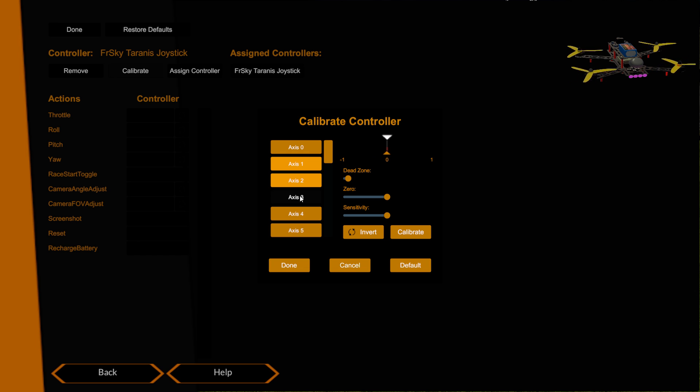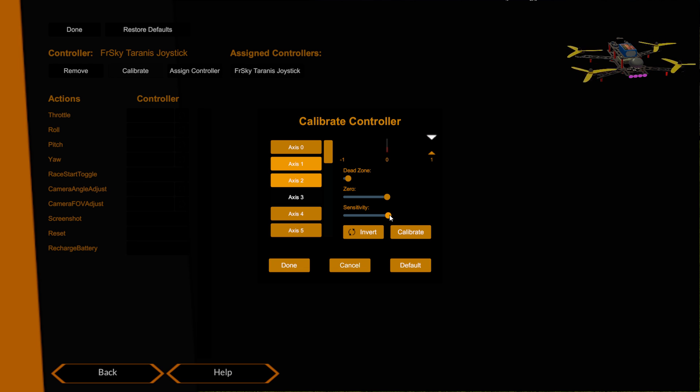If for any reason at all you're not getting a full throw, then you can hold the stick over and then go to this sensitivity slider. This allows you, as you can see here, to change the throws so you can just increase it until it hits the stop and doesn't go any further. And then you've got a nice full throw.